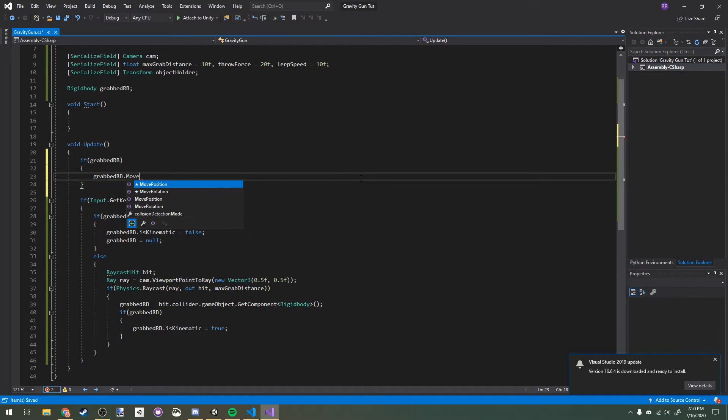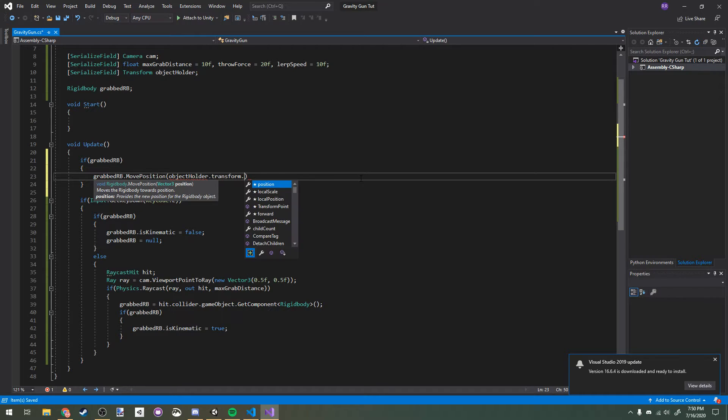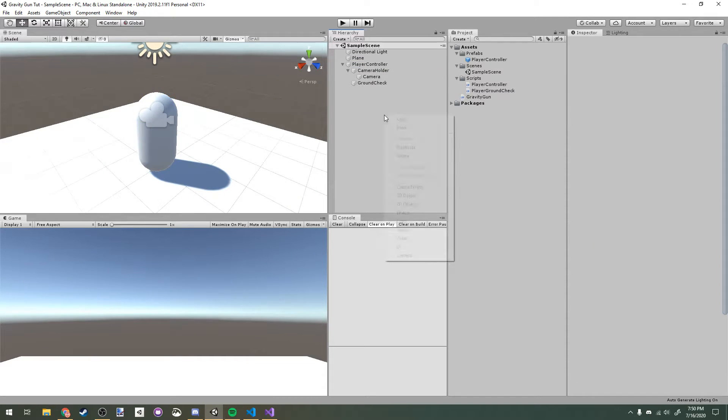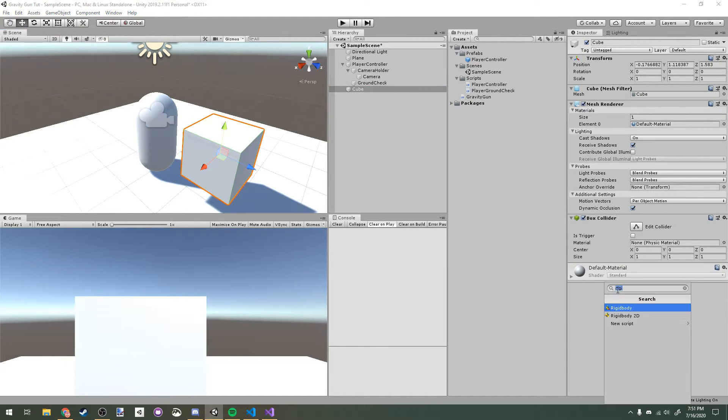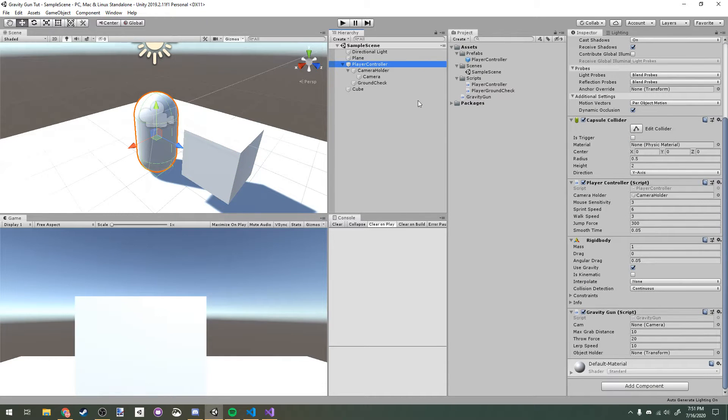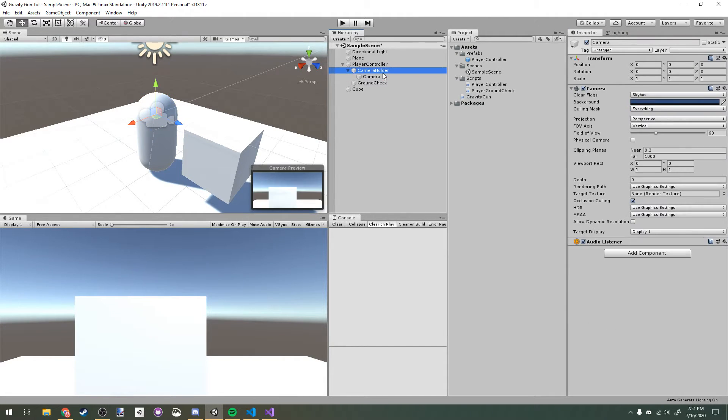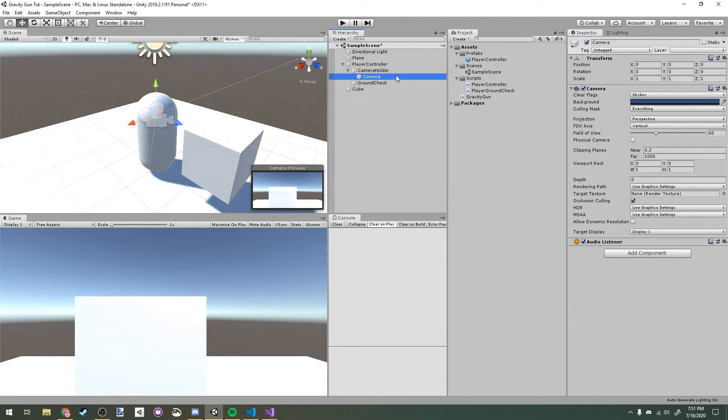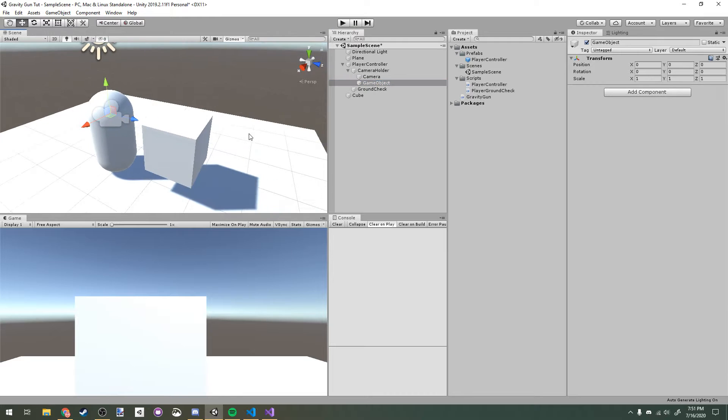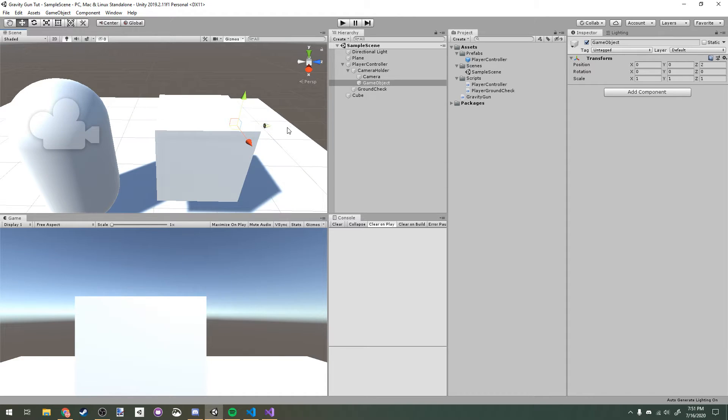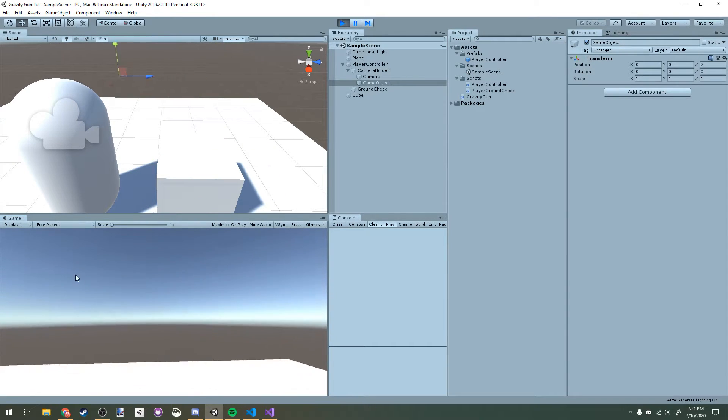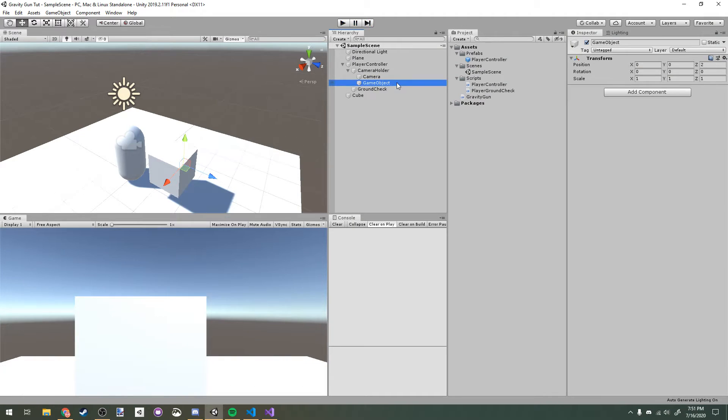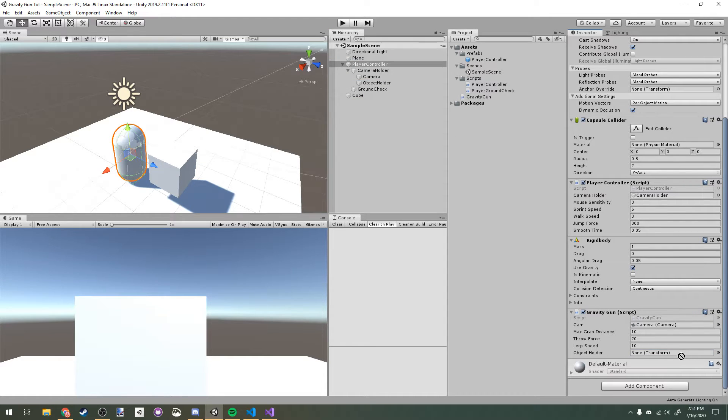I'm going to make a new 3D object cube in our scene and just add a rigidbody to it. On our player controller here, I'm going to make sure that the camera is assigned. I'm also going to make a new object that will be parented to your camera, or in my case I just have a camera holder which I'm moving. I'll make a new empty game object and I'll just move it about two units in front of the camera and just make sure that it rotates in the same direction as the camera. Let's rename that object holder and then we can assign that to our gravity gun script.